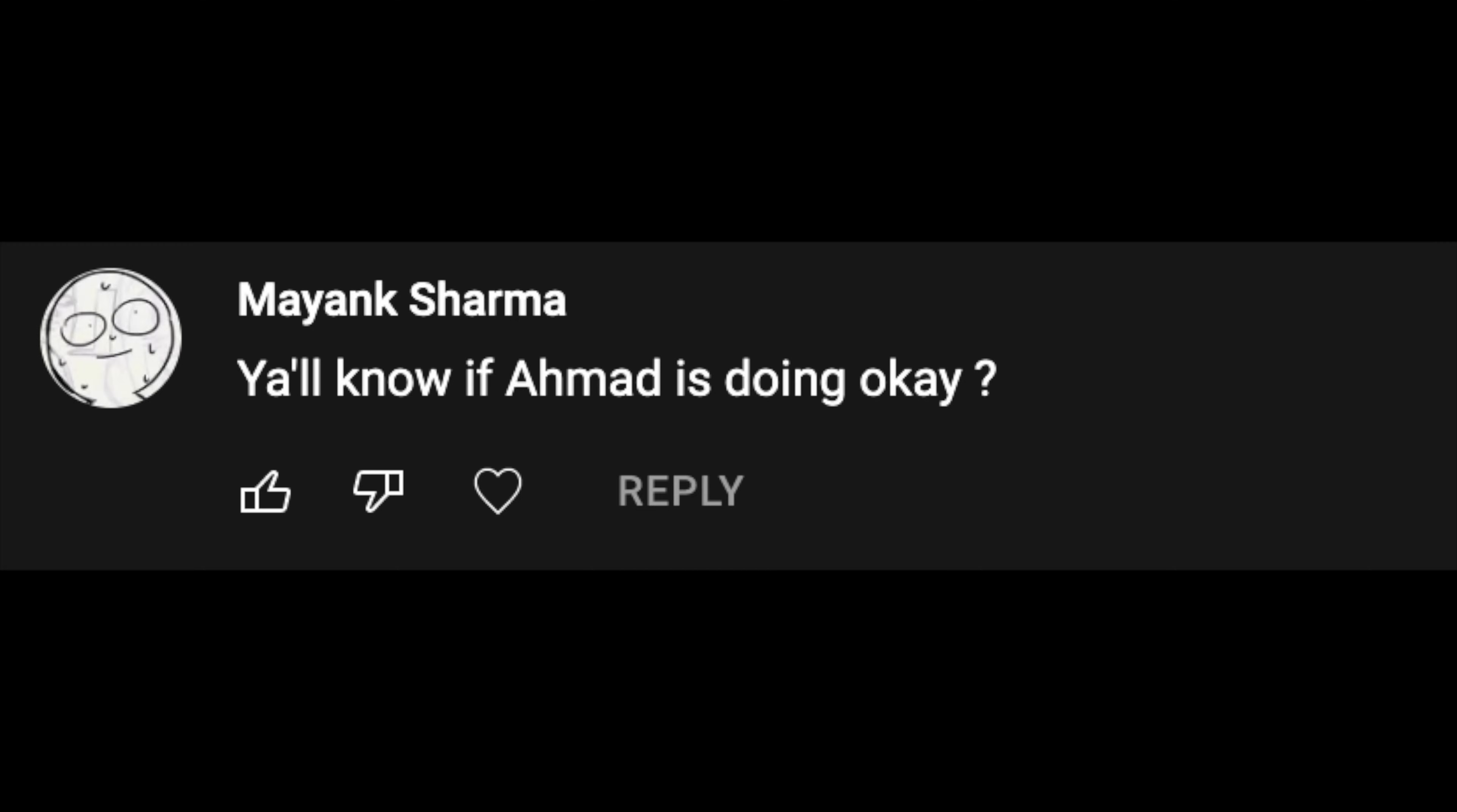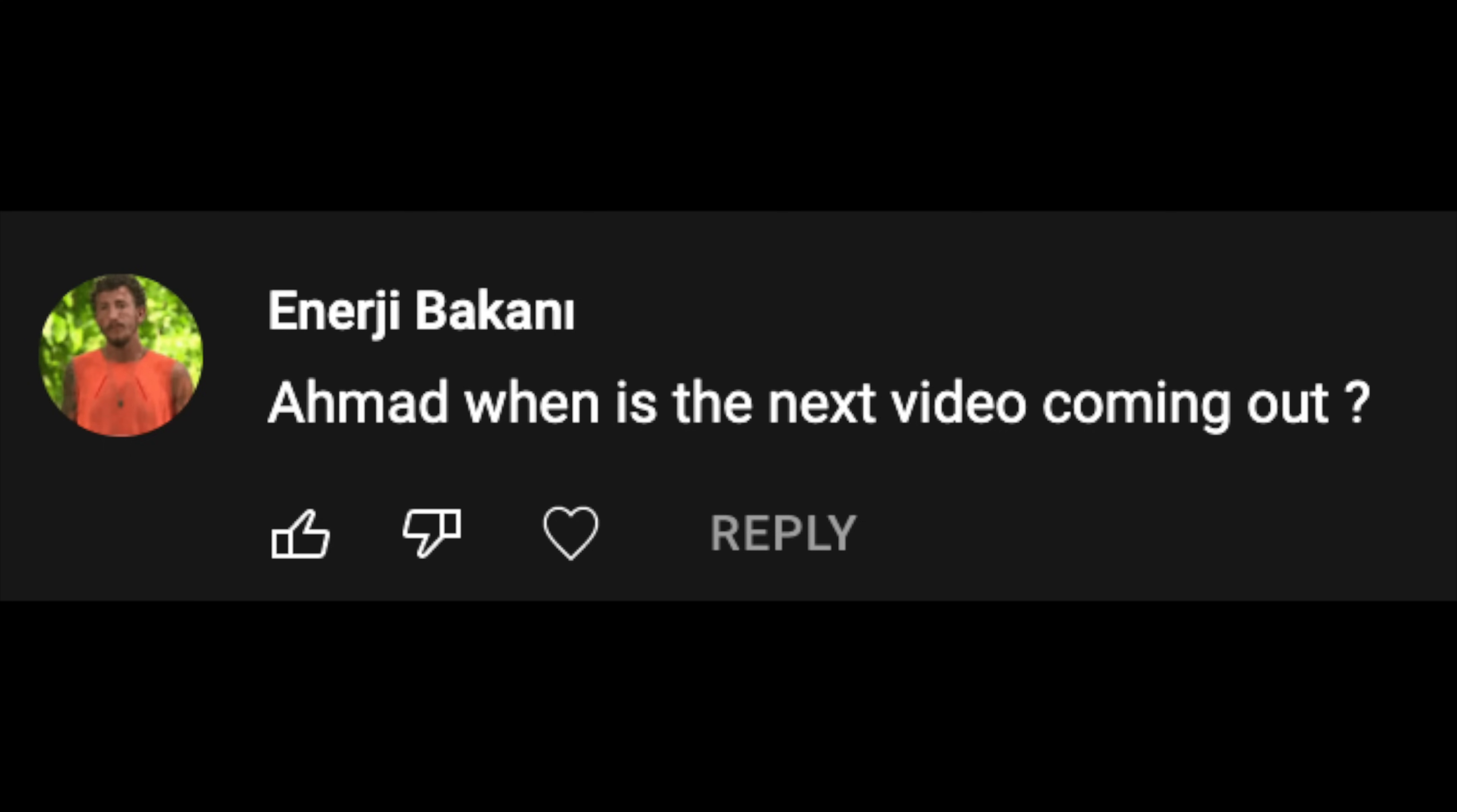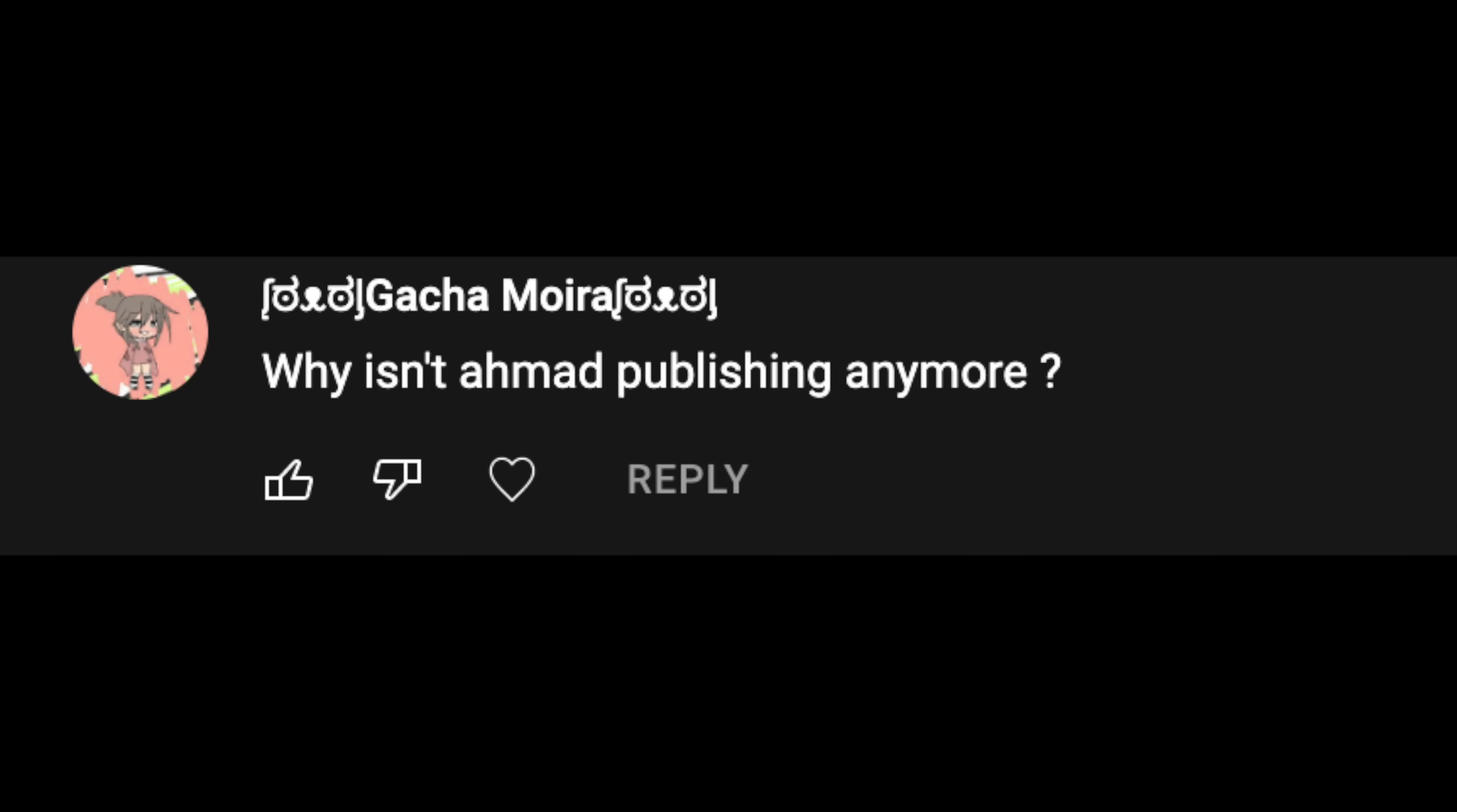Also a small update about myself. It's been like two months I haven't published a video, I'm really sorry about that. I've been getting a lot of comments on my channel like where am I or have I disappeared.